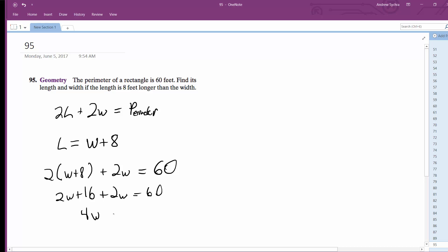Four W, subtract 16 from 60, we get 44 divided by four. W is equal to 11.